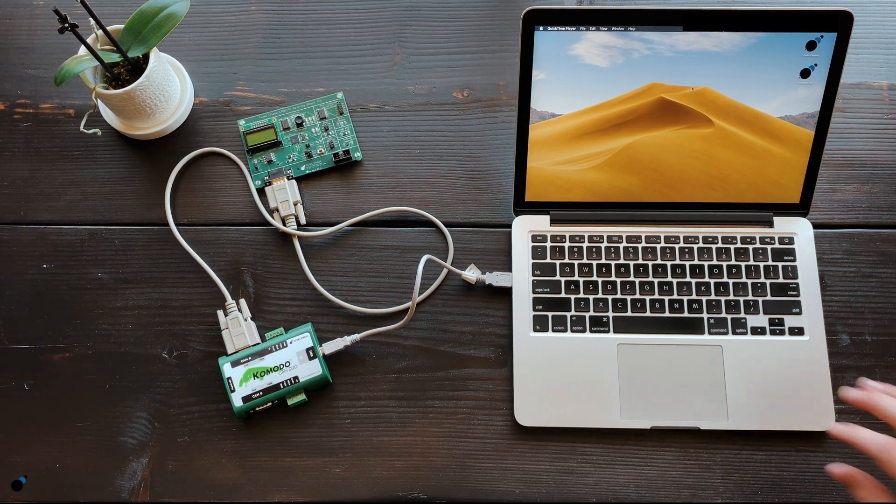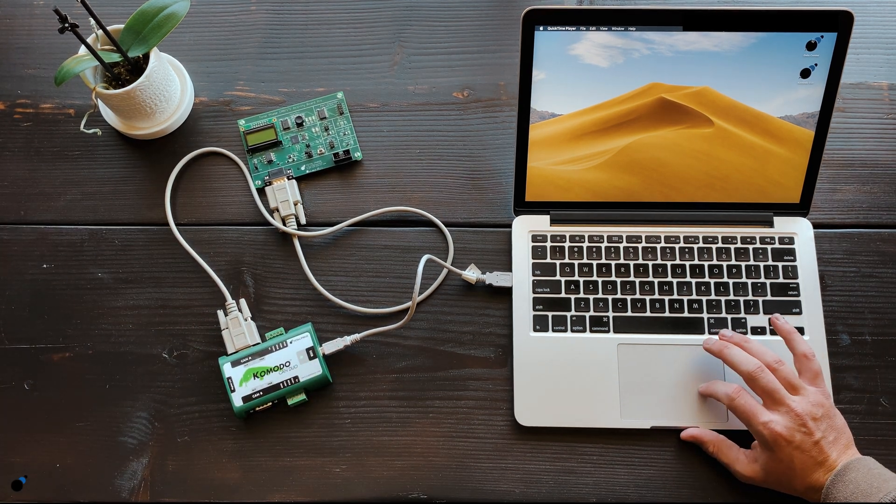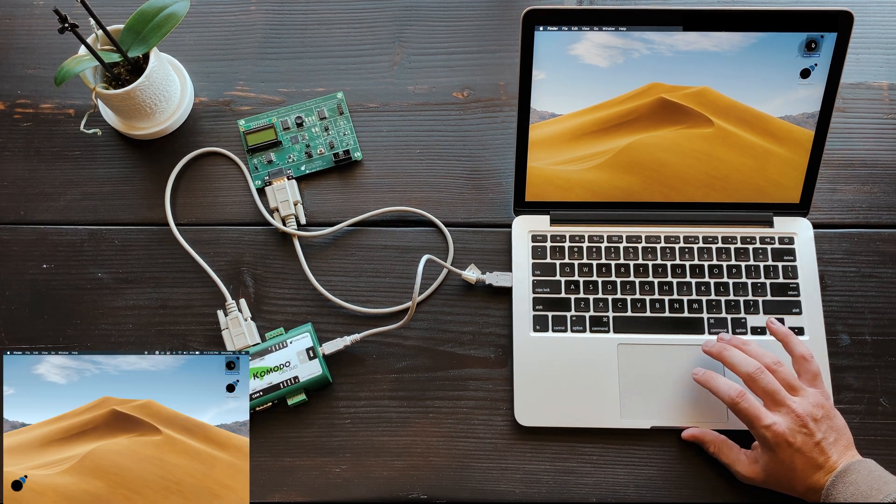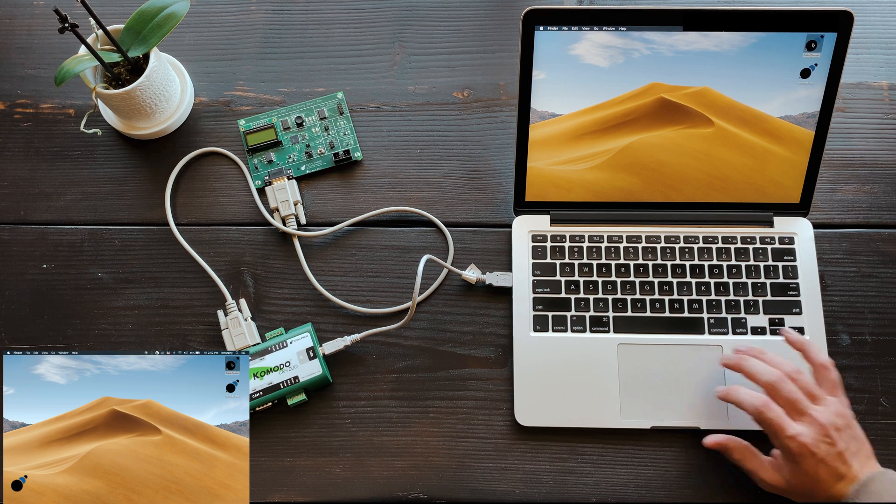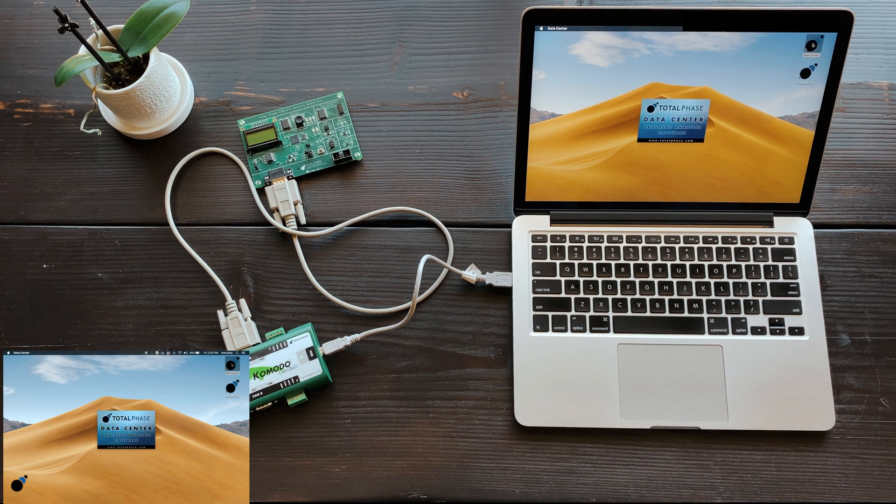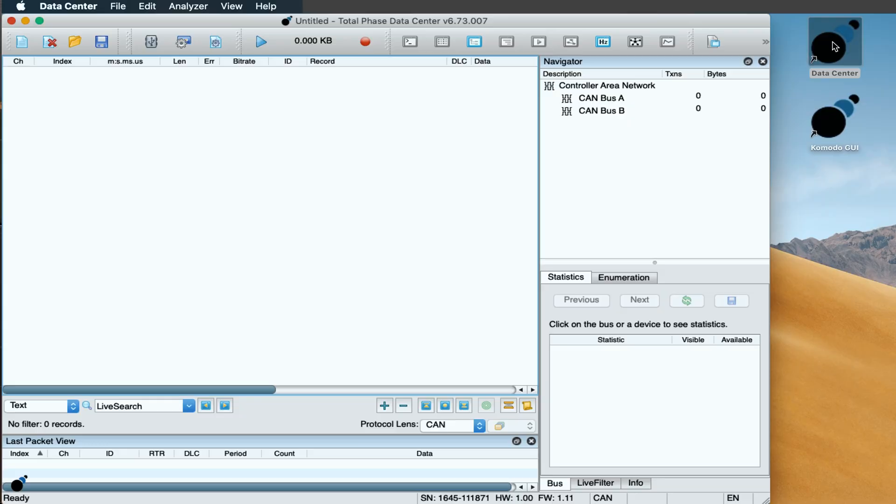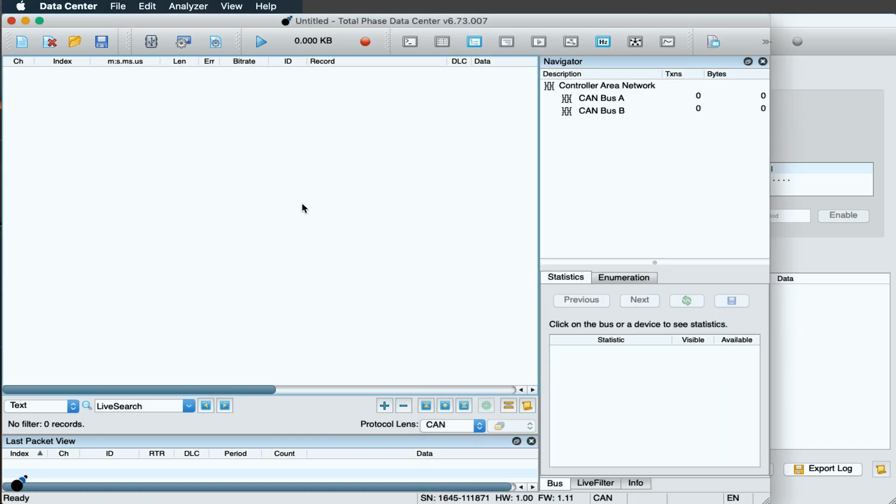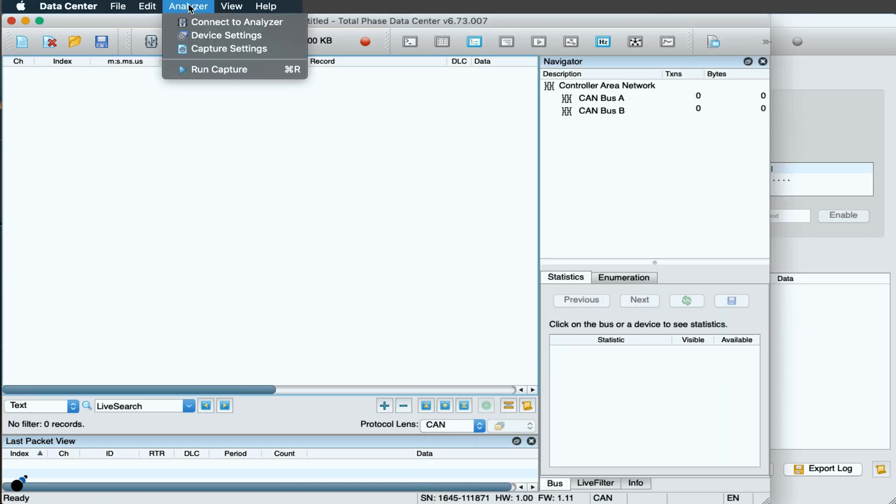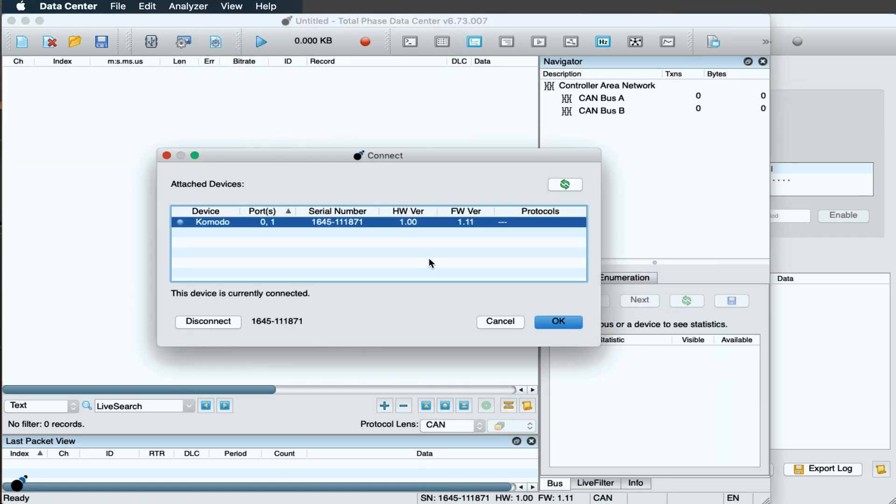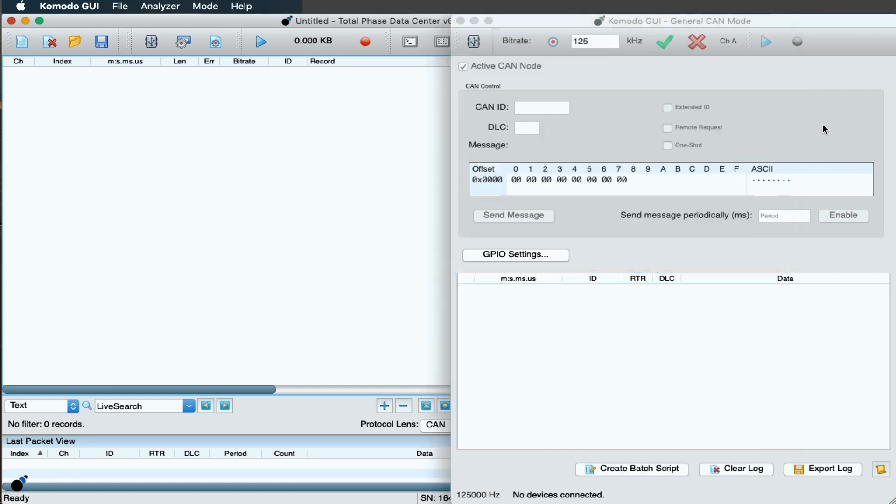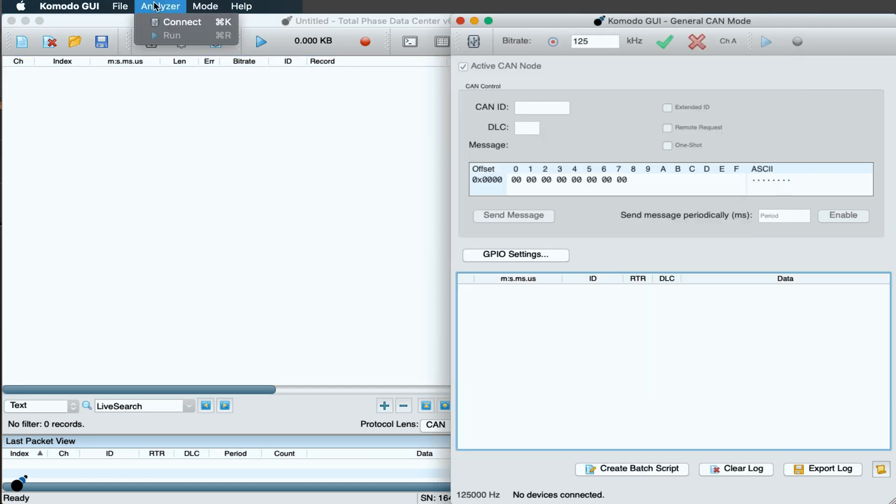Now, let's open the data center software and Komodo GUI. First, we need to connect the analyzer in both the data center software and Komodo GUI. The Komodo CAN interface has two ports allowing it to connect to both software programs simultaneously.